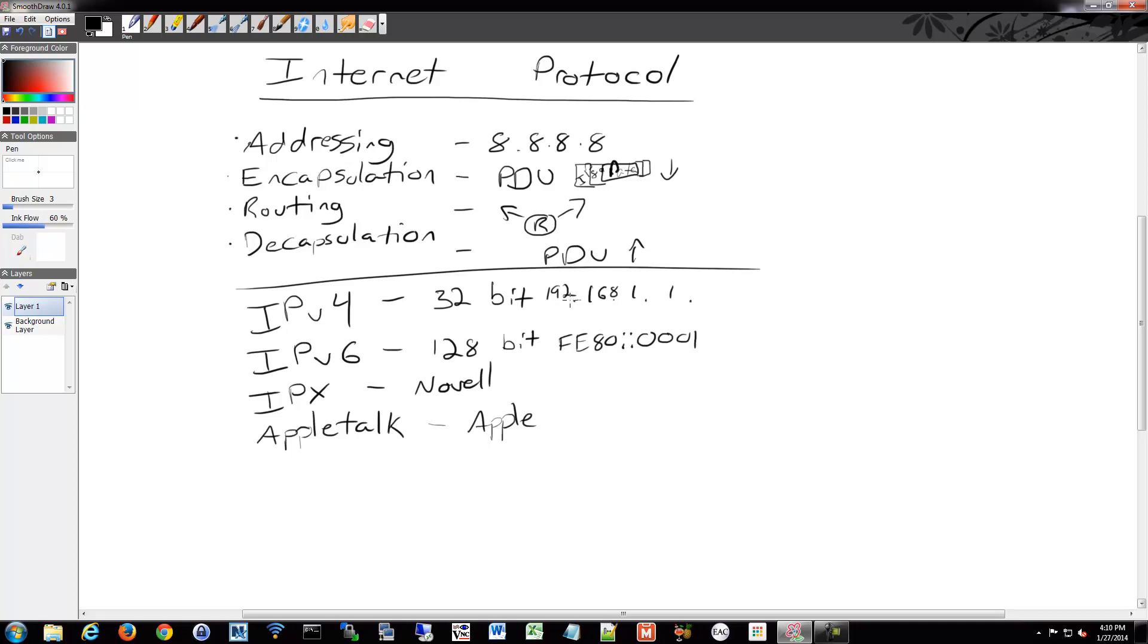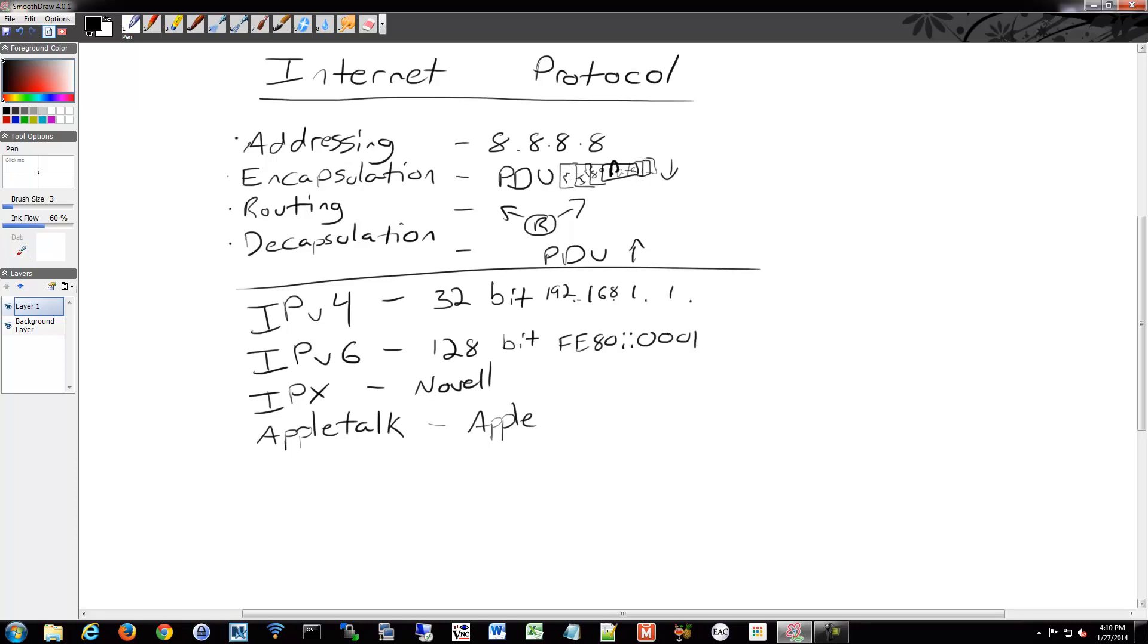We mentioned encapsulation already. As we encapsulate, we pass it down. When I mentioned layer 2, it's media independent and we rely on that. Once it gets to layer 2, it's also going to encapsulate this protocol data unit again with more information. We'll talk about that. We're just going to attach a little bit more information there about some MAC address info maybe.